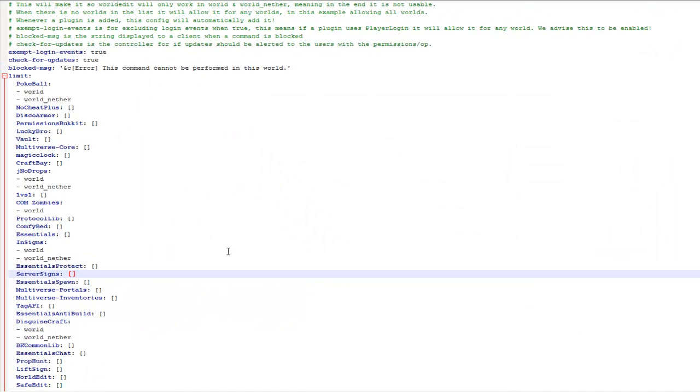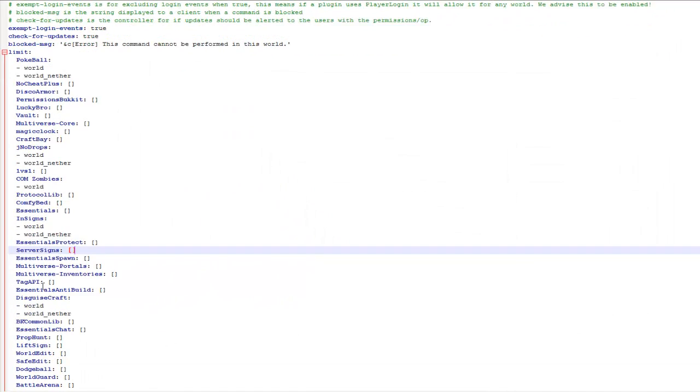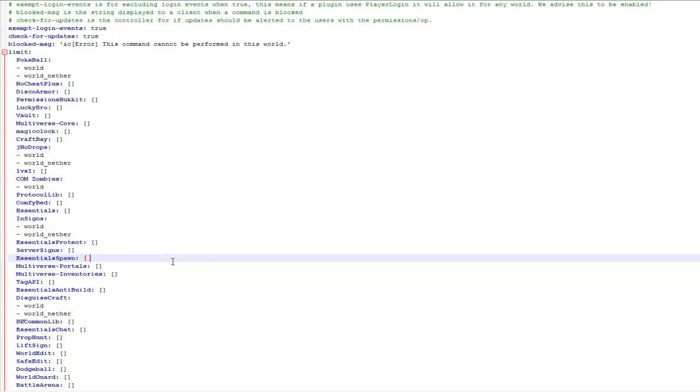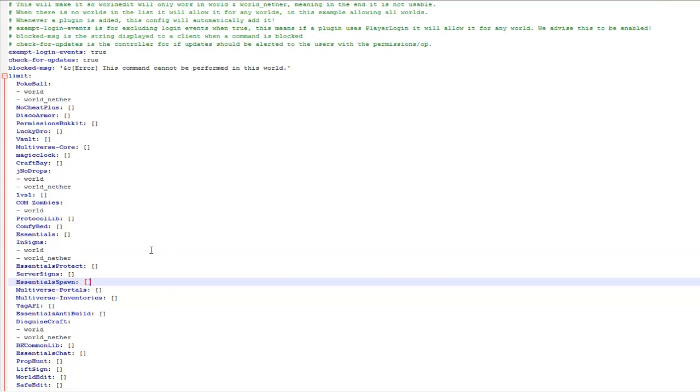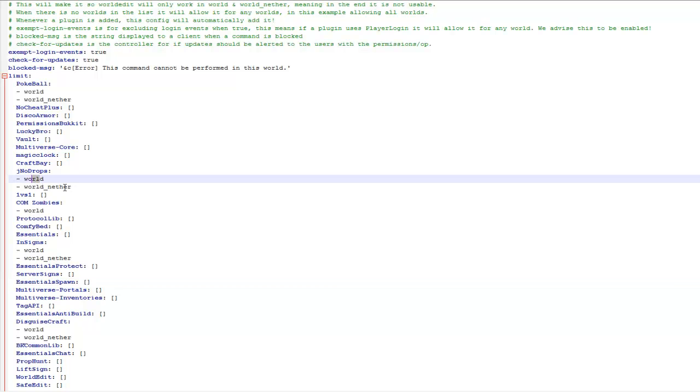So this means that you won't be able to drop items in this world because it's disabled here. I'll just quickly show you in the config what this means, and as you can see Disguisecraft has been updated. So where is it, it's no drops, there you go. As you can see it's working in world and world nether, but not any other world. It's disabled everywhere else.